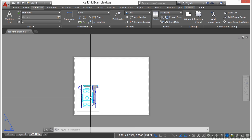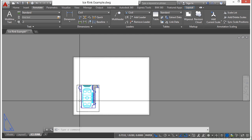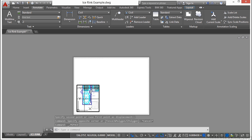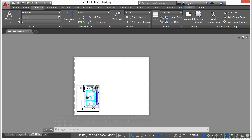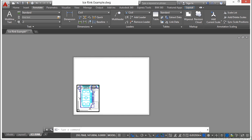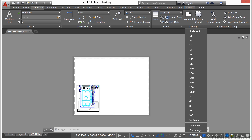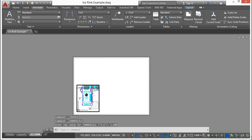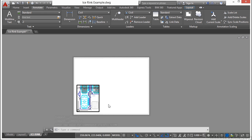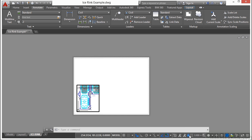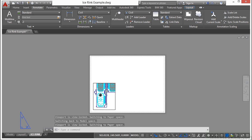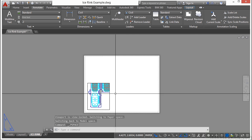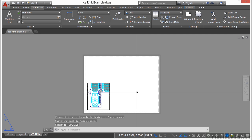You activate a viewport by double clicking inside it. Once you're inside it, if you zoom or pan, it changes the view inside that viewport, so be careful. But let's change the scale of this. You do that while the viewport is activated. Come down here to the status bar and go to your xref scales. Let's change it to 1 to 100. I'm going to realign this a little bit like that. Once you get your viewport scale and the view position the way you want it, make sure you lock it. Go back down to the status bar and click on this lock button. That way you can't accidentally pan or zoom it into the wrong place. Double click outside of the viewport to deactivate it and go back into paper space.